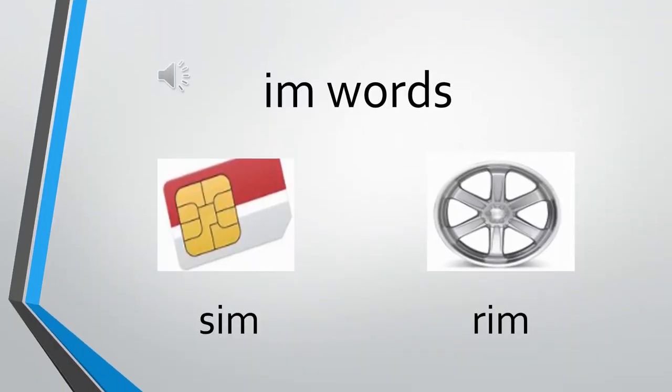Sound of I is e, sound of m is ma. So today it becomes im.